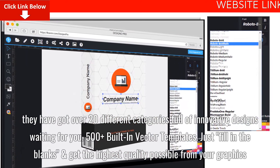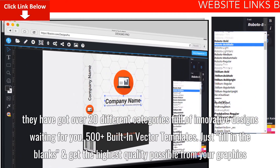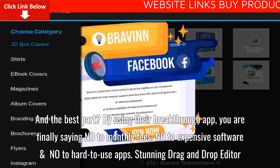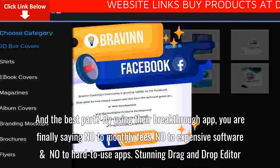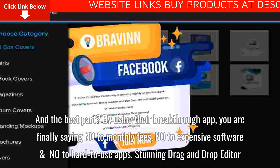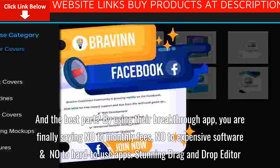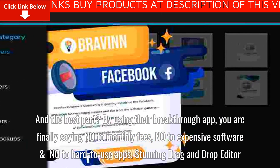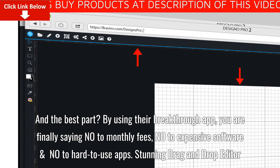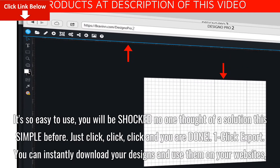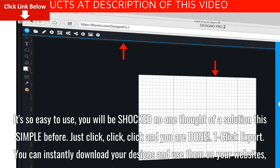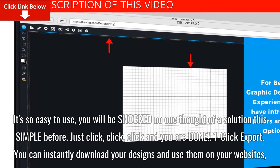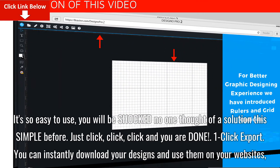Just fill in the blanks and get the highest quality possible from your graphics. The best part: by using their breakthrough app, you are finally saying no to monthly fees, no to expensive software, and no to hard-to-use apps. The stunning drag-and-drop editor is so easy to use you will be shocked no one thought of a solution this simple before.